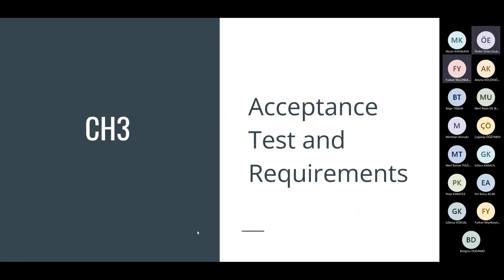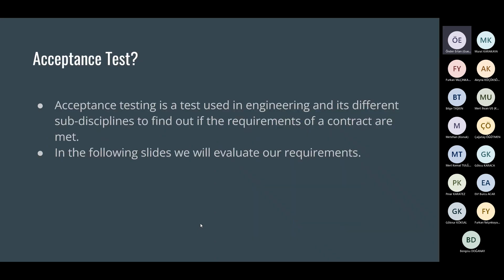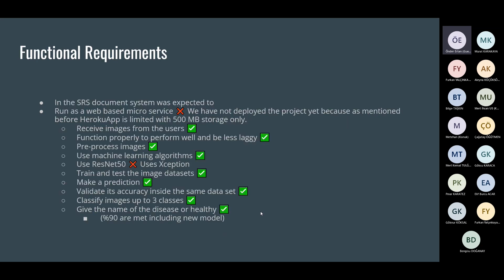I'm going to be telling you about the acceptance test and requirements of the project. What's acceptance test? Acceptance testing is a test used in engineering and its different sub-disciplines to find out if the requirements of a contract are met. In the following slides, we will evaluate our requirements.